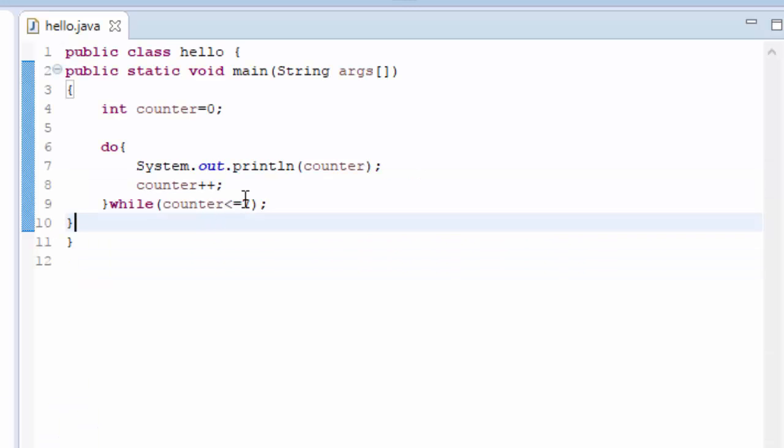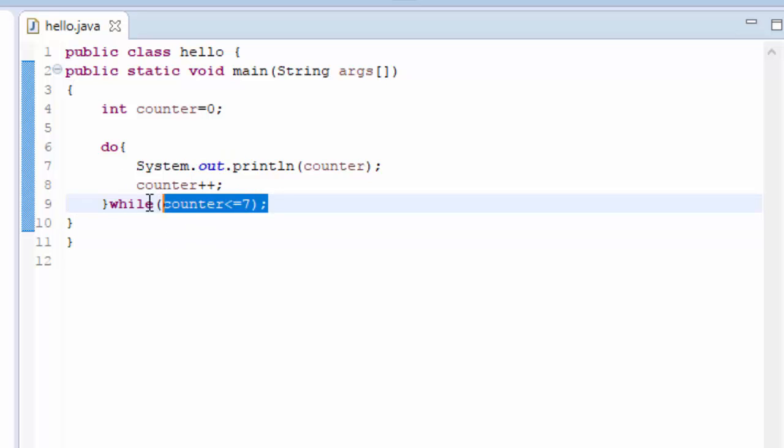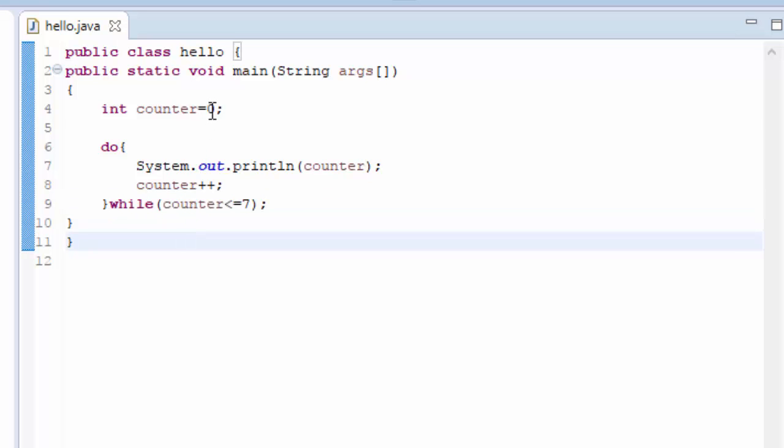So in do while loop there is a very important point like if the condition is false. It will run at least for once.